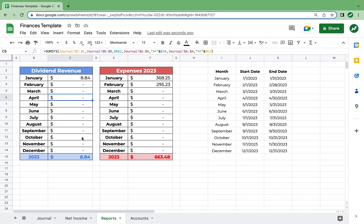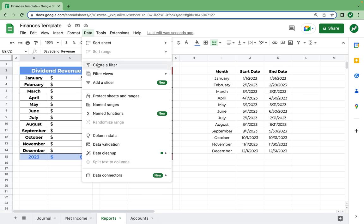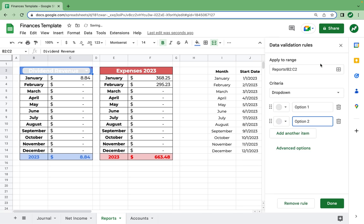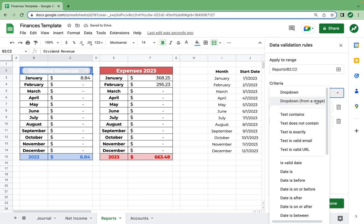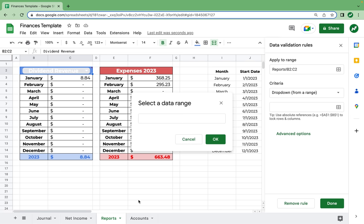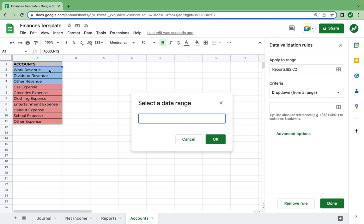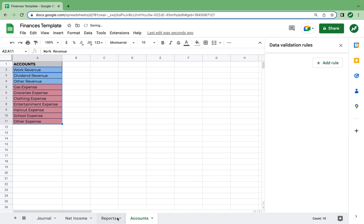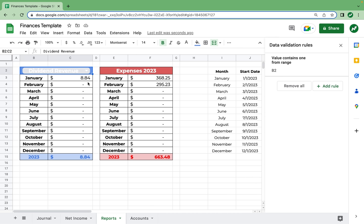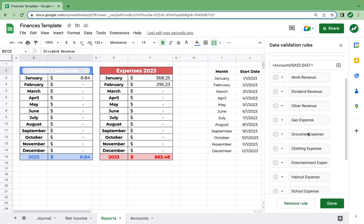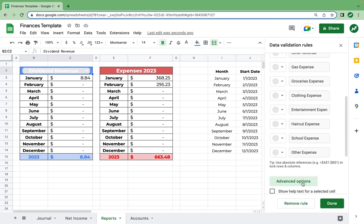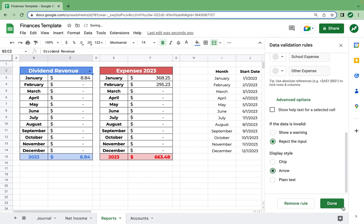Now let's go back to this sheet to finish it up by inserting a drop-down list so you can do this a little easier. Select Data, Data Validation, add our rule, and select Drop-down from a Range. Select the data range, go back to the accounts page, and make sure we select all of the accounts. Hit OK, then Done. Go back to reports — you can see you have the proper drop-down menu. We're going to go back into data validation rules, scroll down to Advanced Options, and change the style to Arrow. Hit Done.